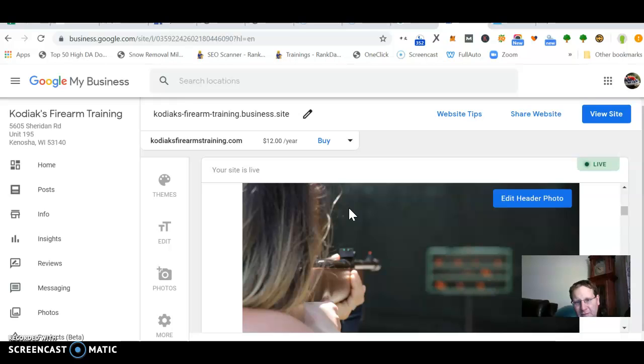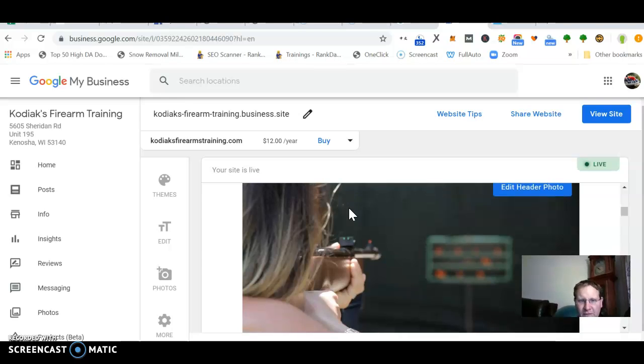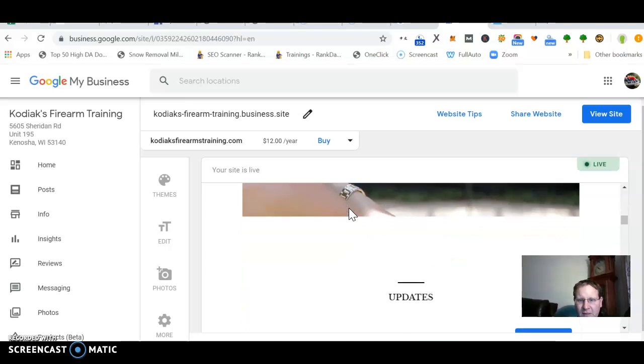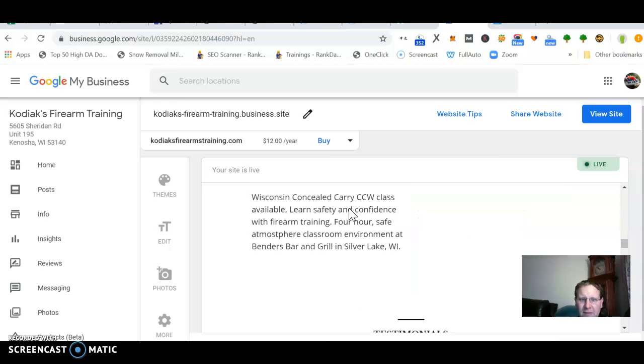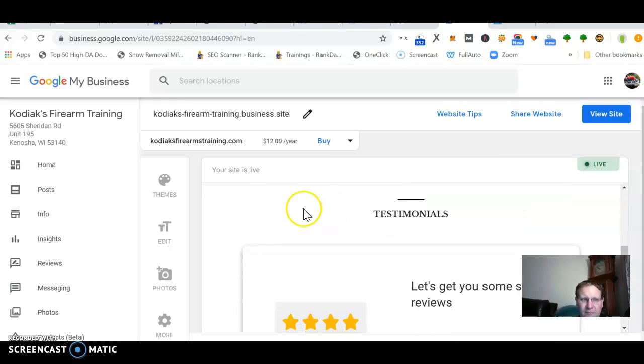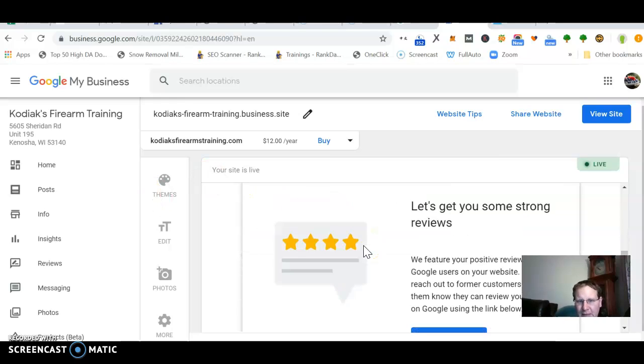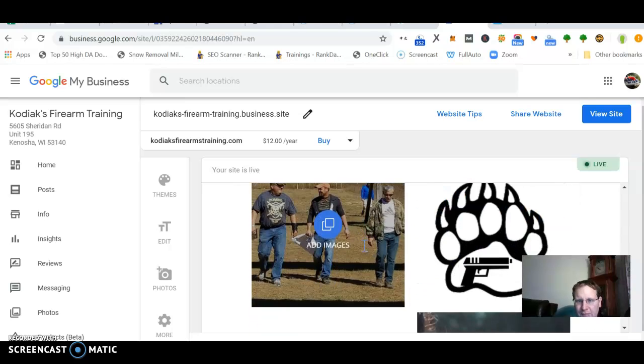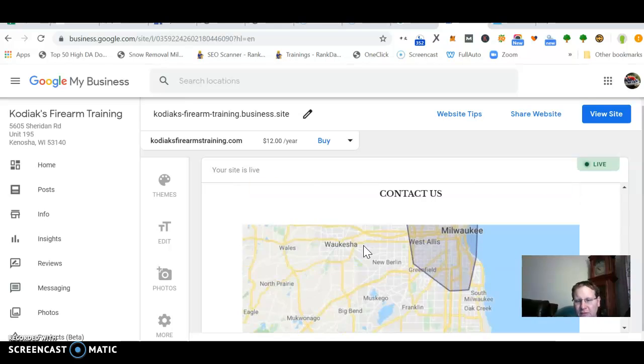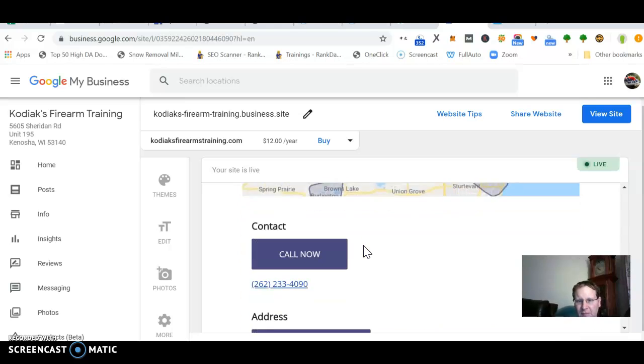And it's just like Google kind of instantly created this website, and all I got to do is publish it. It's already optimized on Maps. Put the name, phone number, address.